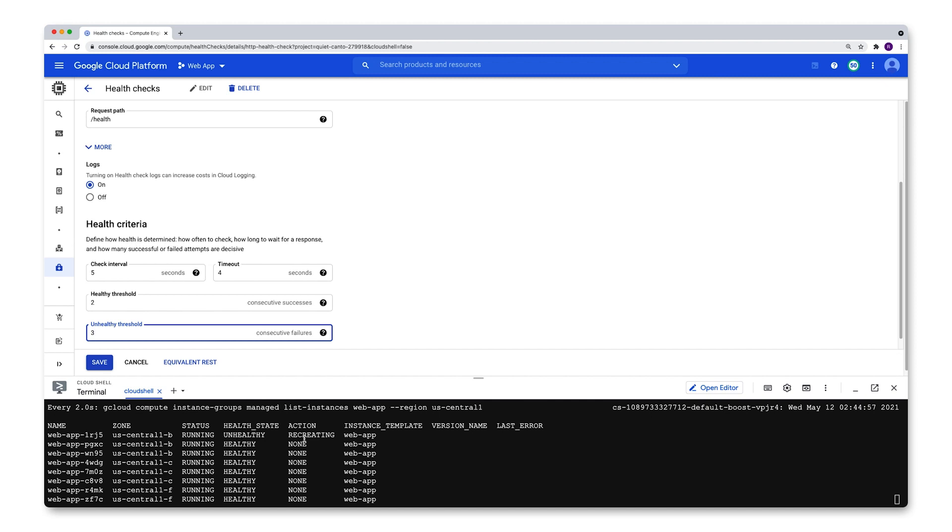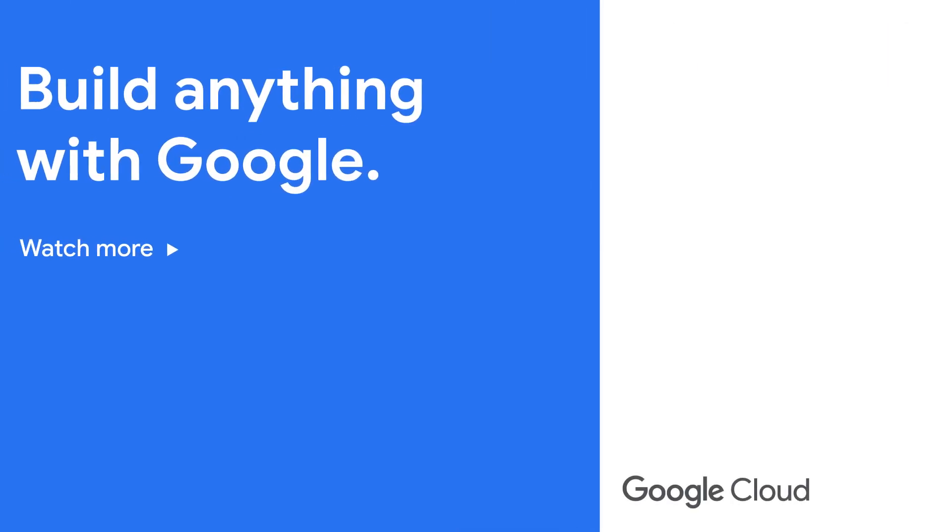In conclusion, using auto healing in a managed instance group makes sure that your instances are running the way that they're supposed to. In any case that they aren't, they can quickly and automatically be reprovisioned and made available to make sure that your managed instance group is up and running at full capacity. That was just a quick look at Google Cloud's managed instance groups auto healing feature.